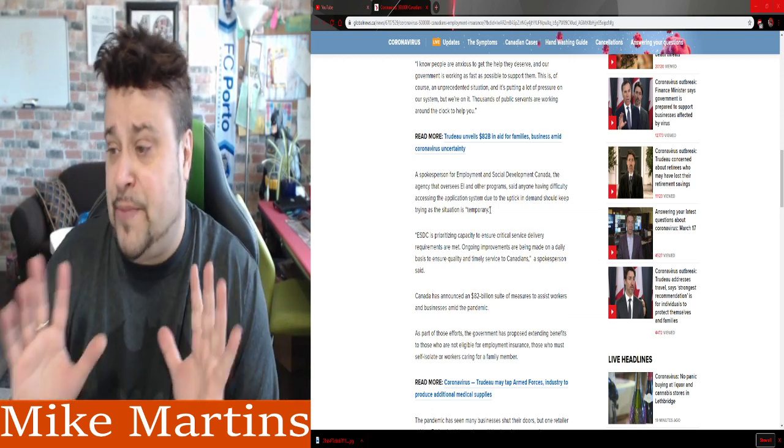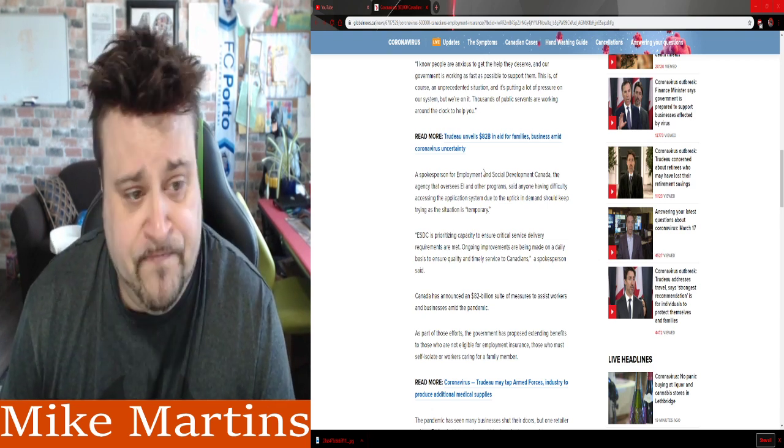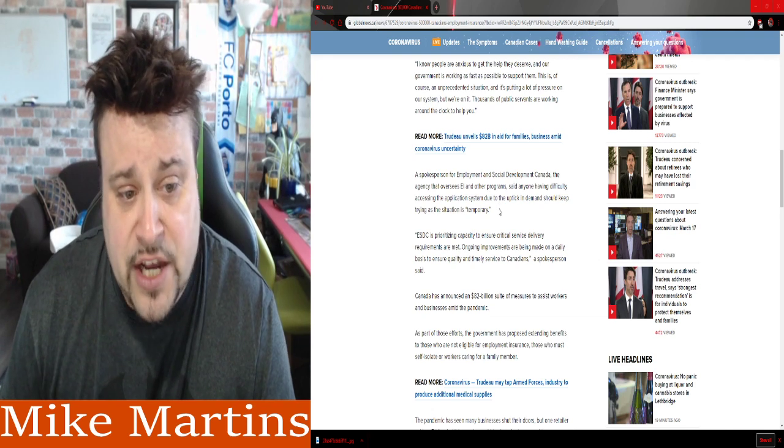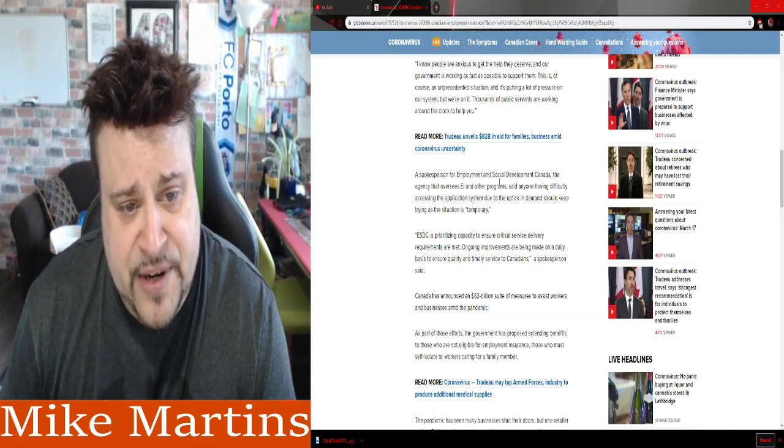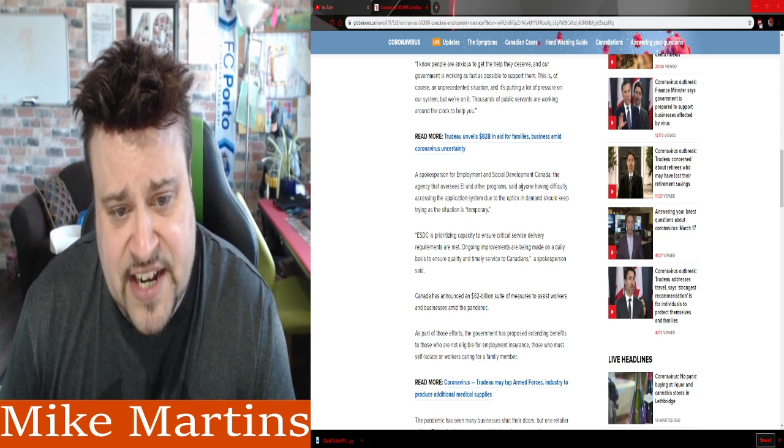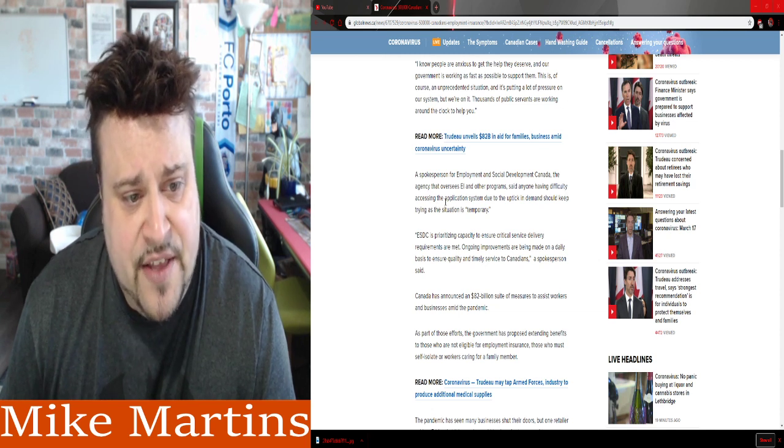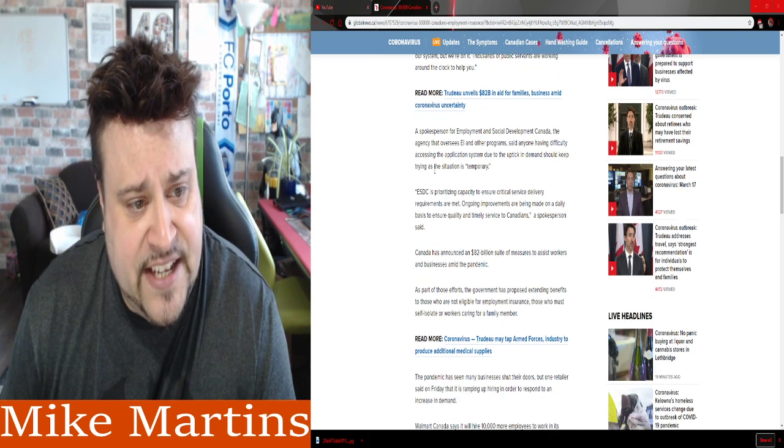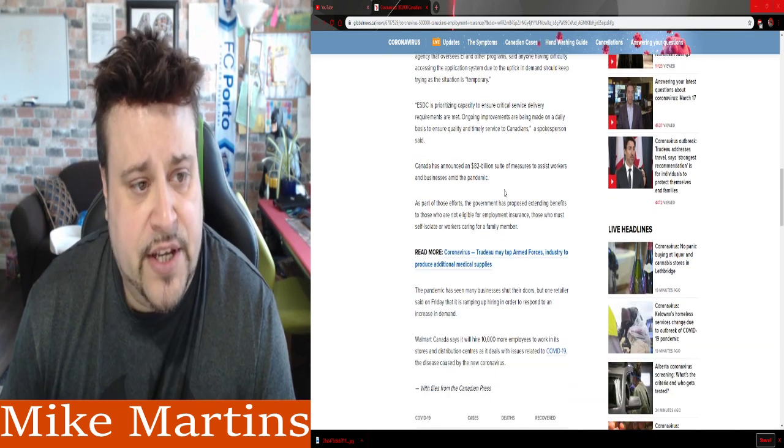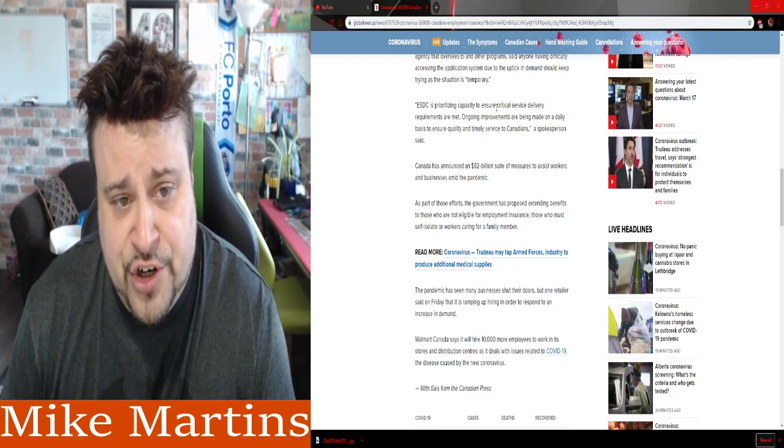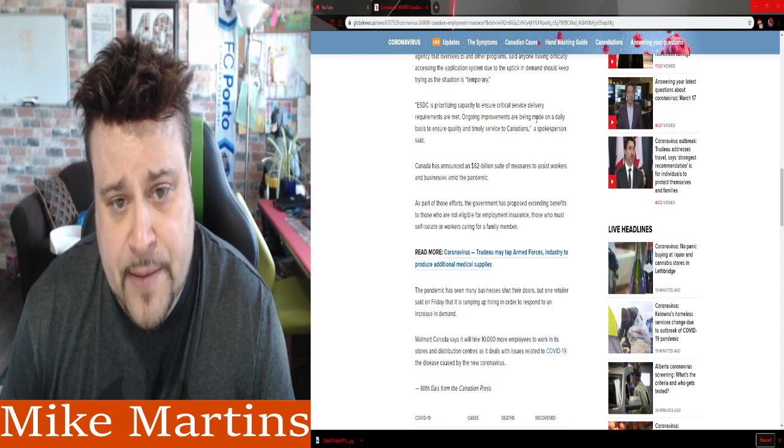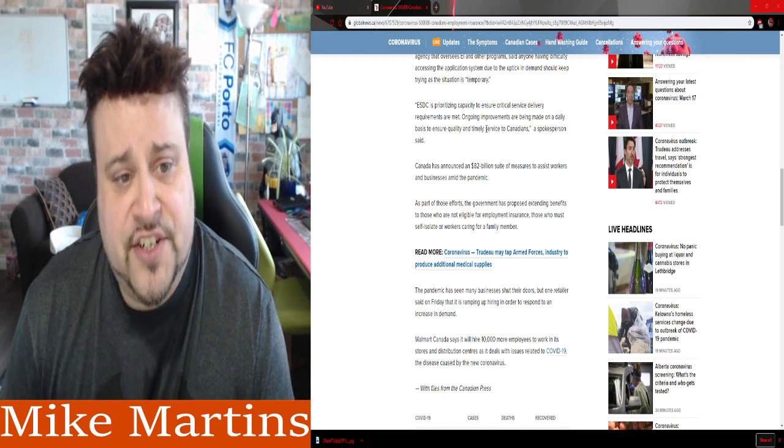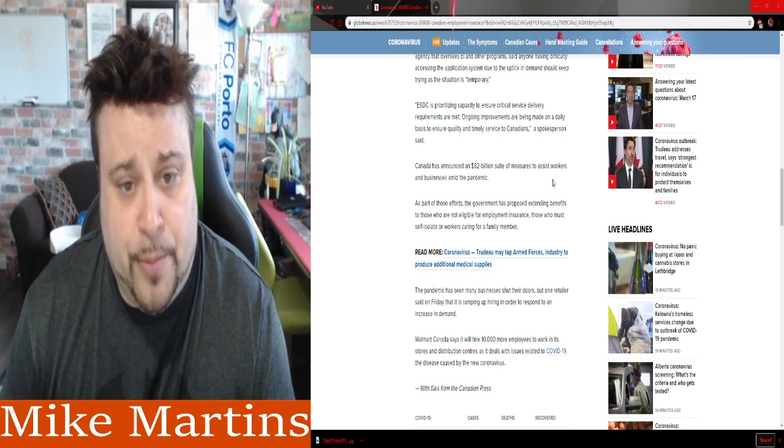I don't know, so I'm not going to say I know, but it'll be good to start converting some of these into programs to help, even making face masks, stuff like that that could help, gloves, thermometers, things like that. A spokesperson from Employment and Social Development Canada, the agency that oversees EI and other programs, said anyone having difficulty accessing the application system due to uptick in demand should keep trying as the situation is temporary. ESDC is prioritizing capacity to ensure critical service delivery requirements are met. Ongoing improvements are being made on a daily basis to ensure quality and timely services to Canadians, a spokesperson said.